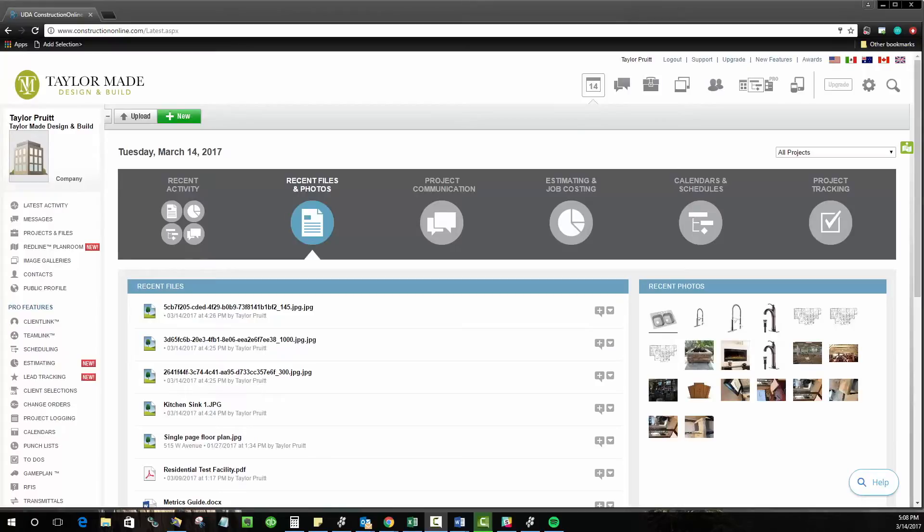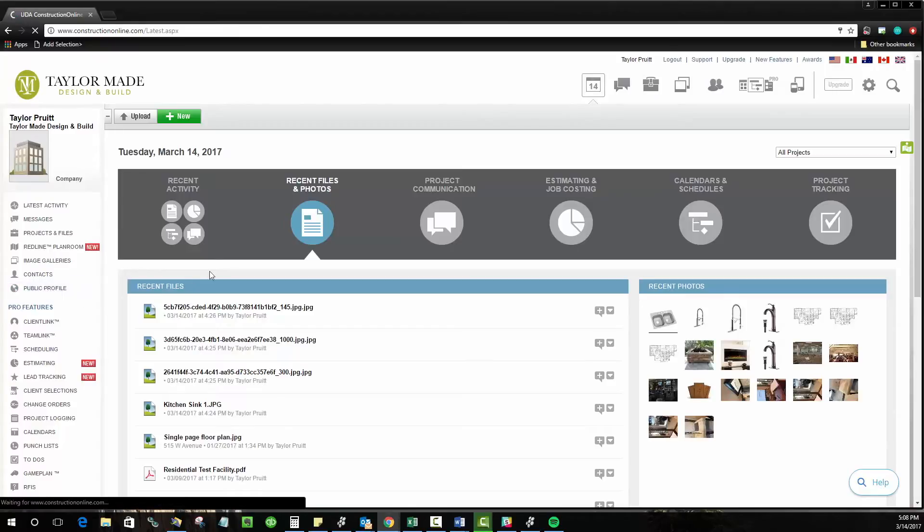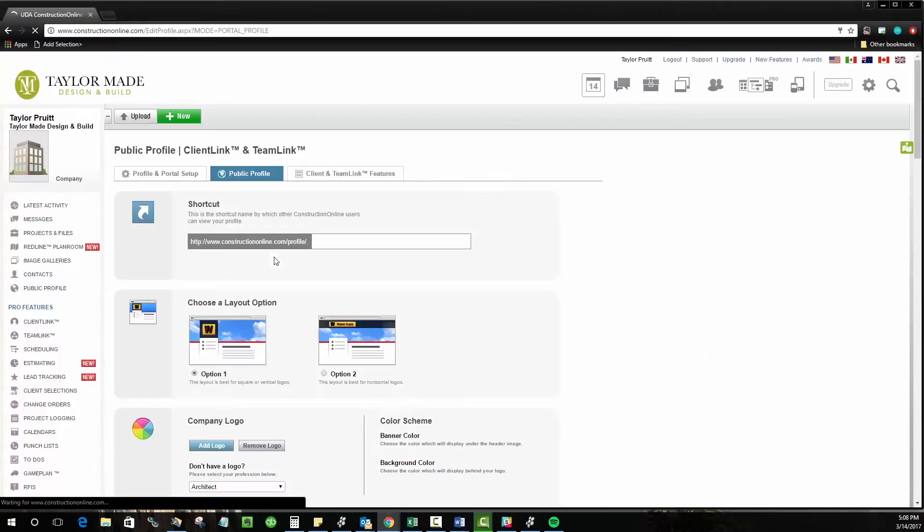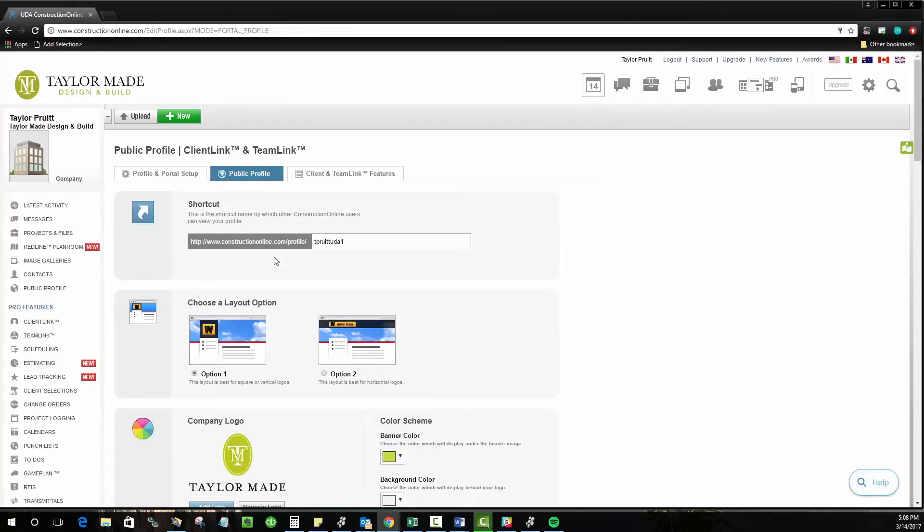To get to your public profile setup, look on the left-hand side of Construction Online and choose the public profile link. This will take you to the public profile setup where you can choose all of the options you need to create your website.